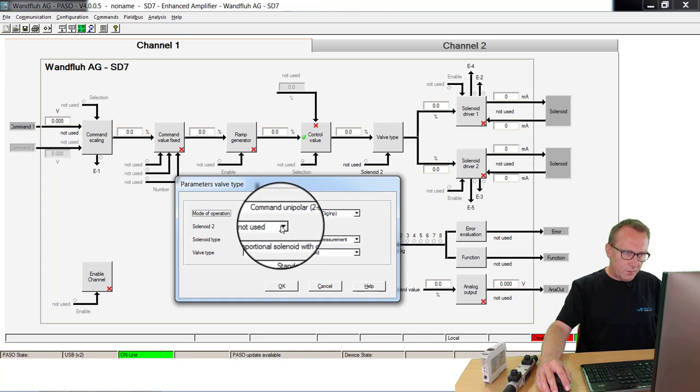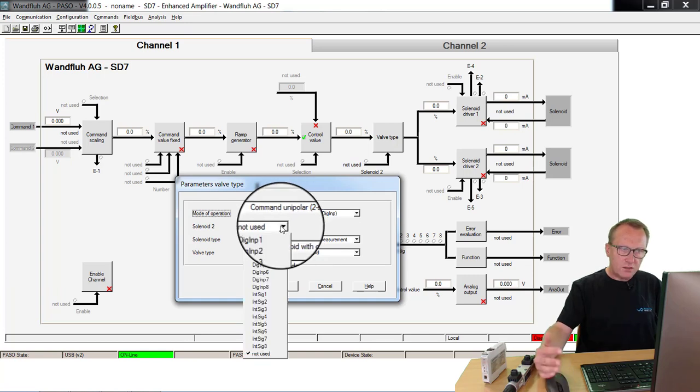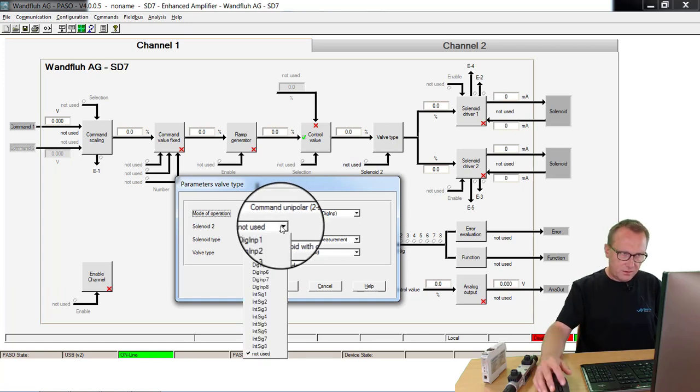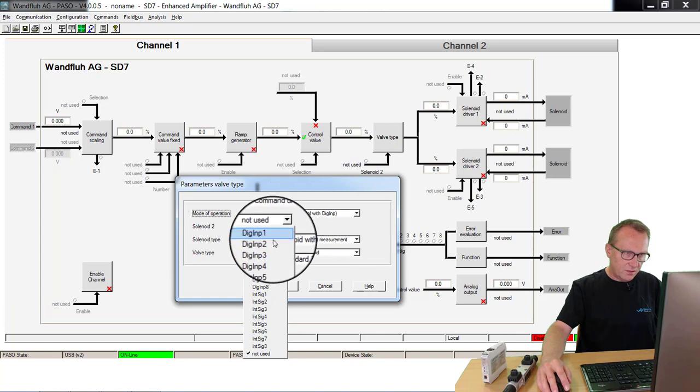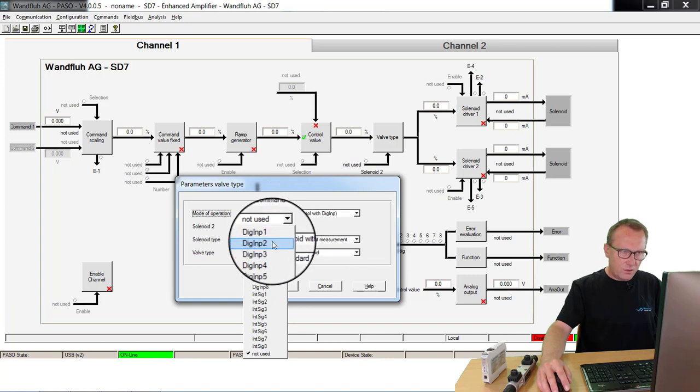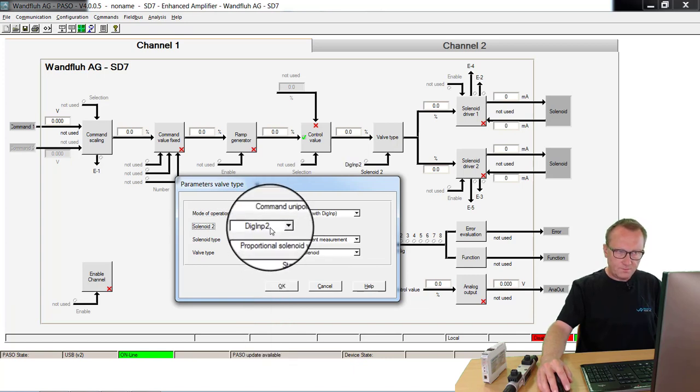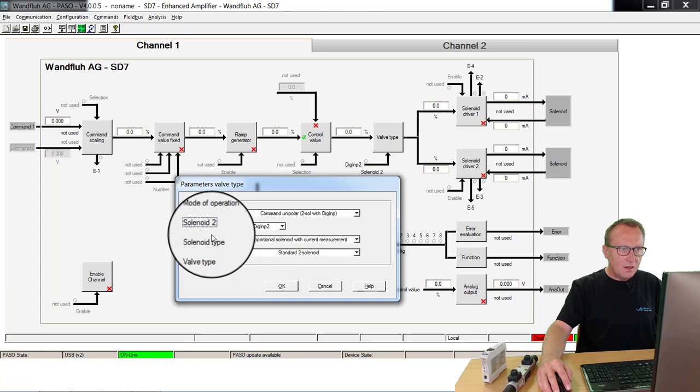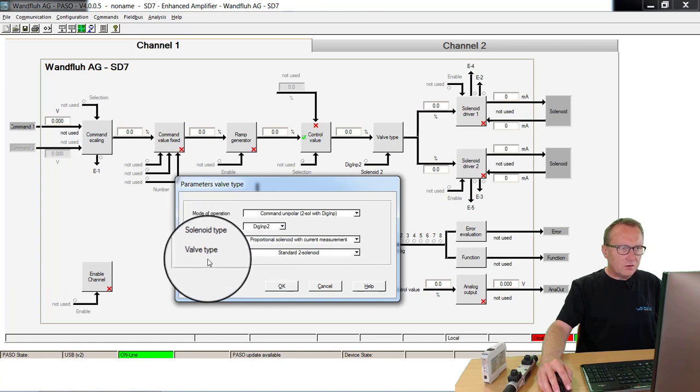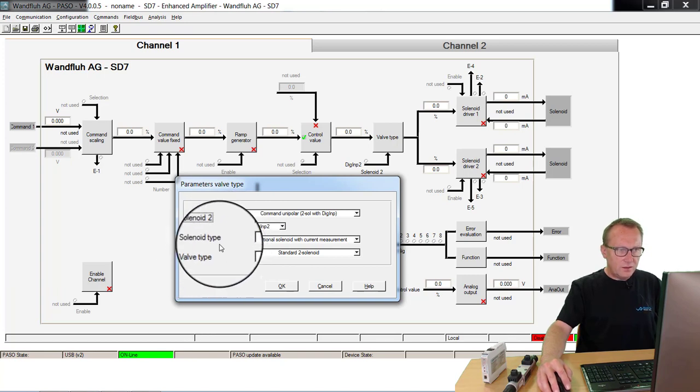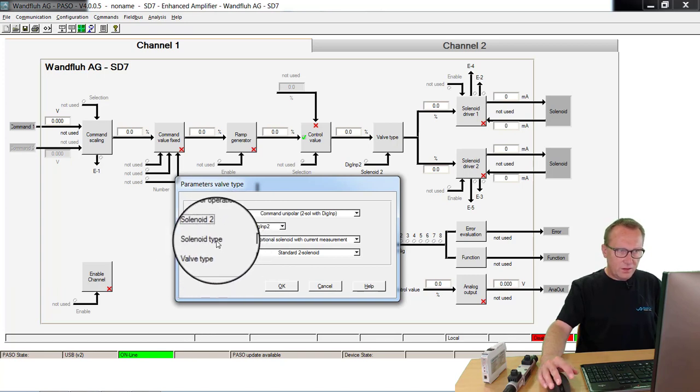With the next parameter you can select which input should make this selection. In our application, I take digital input 2.